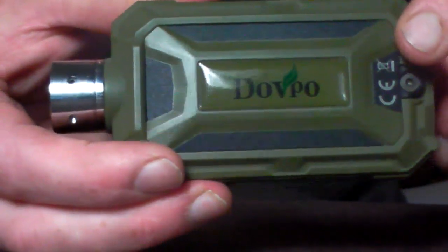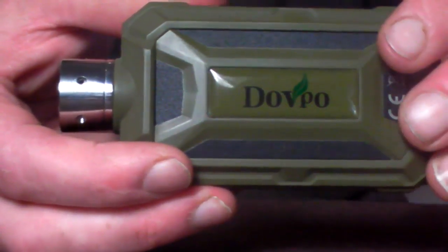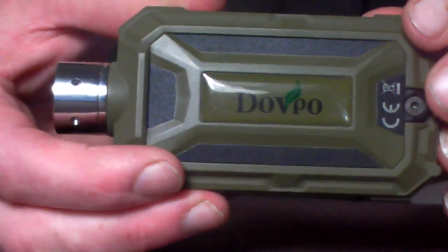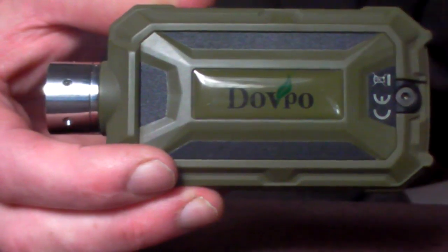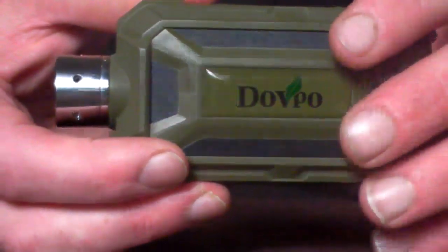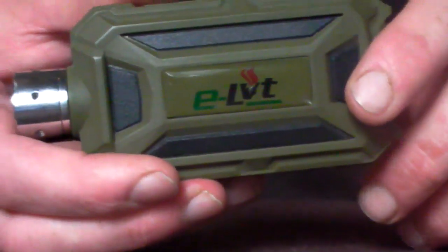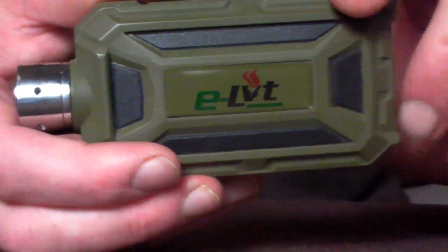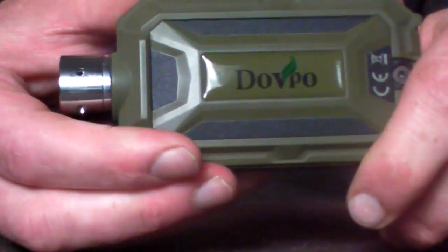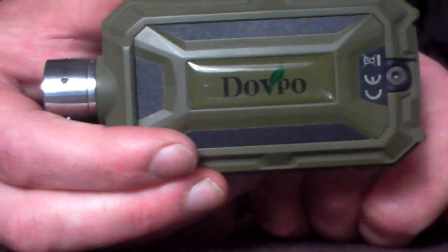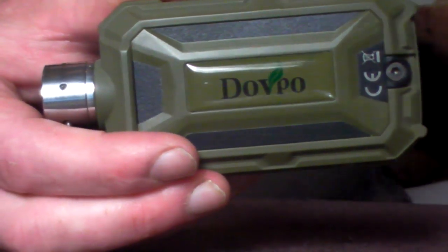Now the ELVT really is aimed around the outdoors, from your fishermen to your camping to your festival goers. This was sent to me by Dovepo and I have to say that I do recommend this. I've been Vape Silent and thanks very much.